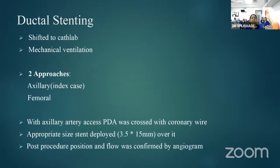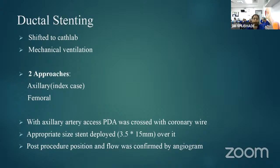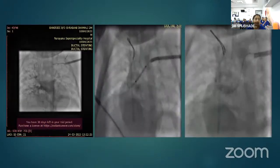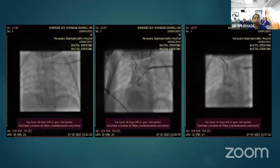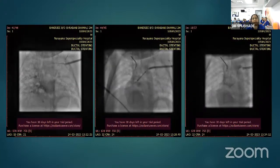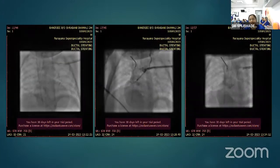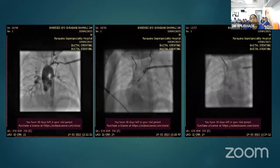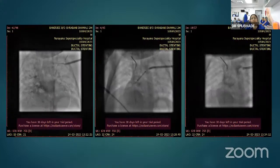There are two approaches for ductal stenting: axillary and femoral. We went with the axillary artery approach. With axillary artery access, the PDA was crossed with coronary wires and an appropriate-size stent was deployed. Post-procedure, the position and flow were confirmed by angiogram. We could not navigate the sheath up to the arch due to the small caliber of the vessel in this 1.65 kg baby.